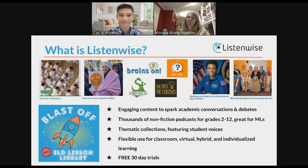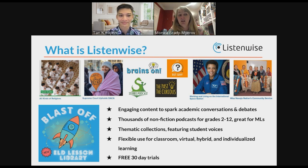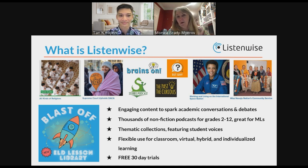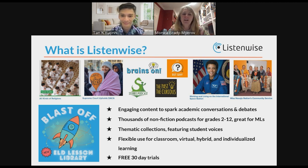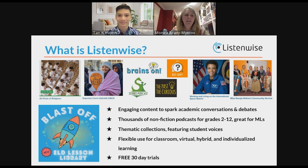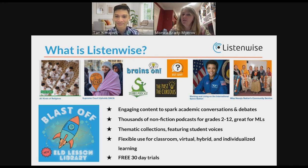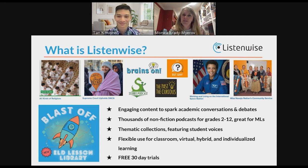ListenWise is an online platform that curates engaging, relevant, multimodal lessons for grades 2 through 12. They're pre-made podcast lessons and quizzes that can be differentiated and scaffolded for all learners for teaching content and language. Our aim is to expose students to authentic vocabulary spoken authentically in factual situations that can spark academic conversations using compelling real-world podcasts paired with videos. You can go on listenwise.com and get your free trial for 30 days.